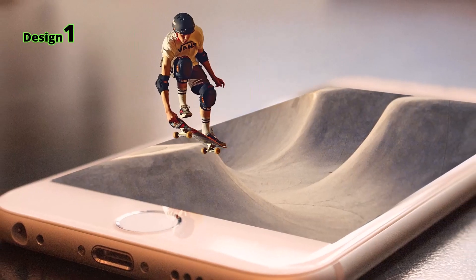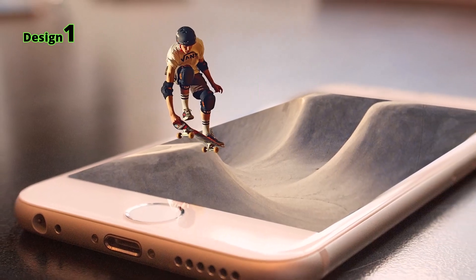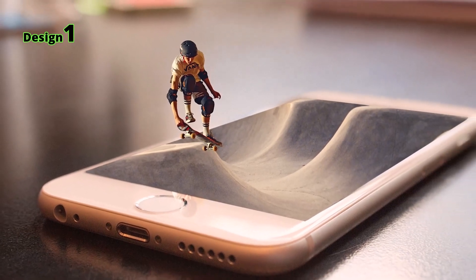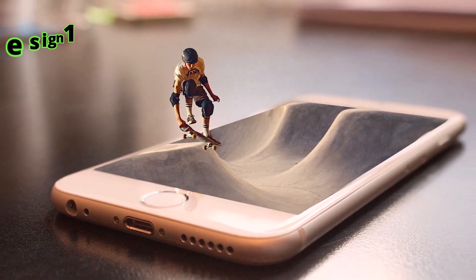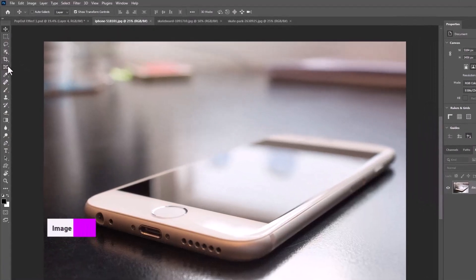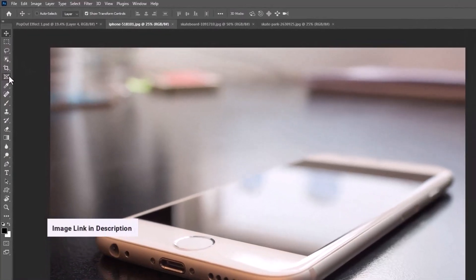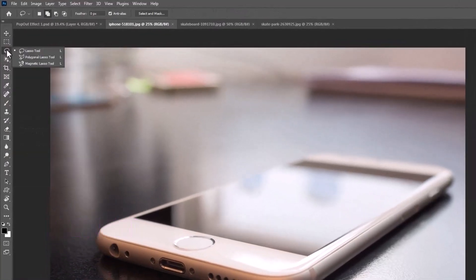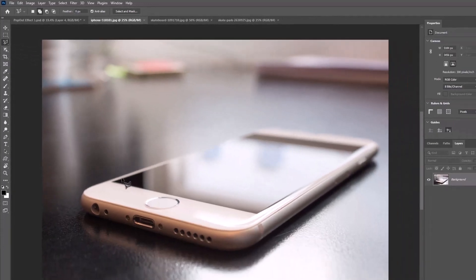Today I will show you how to make this pop out effect in Photoshop. Choose the polygonal lasso tool and select this area.